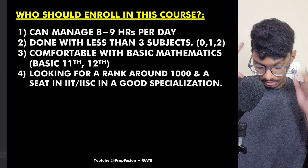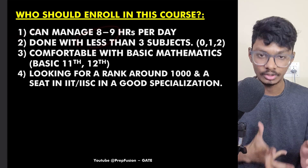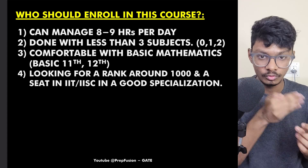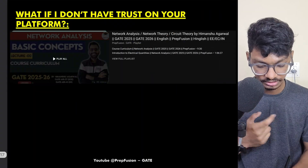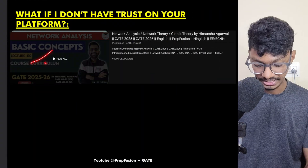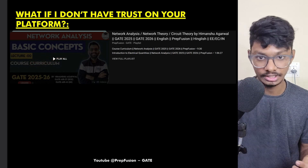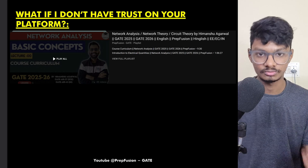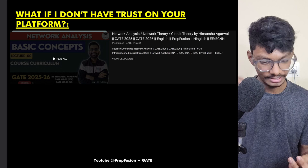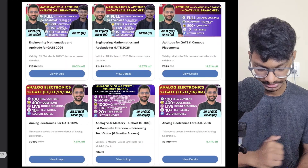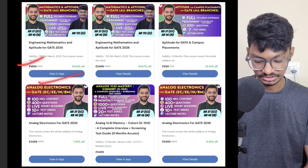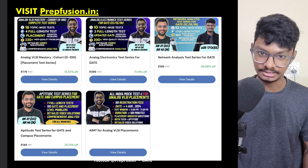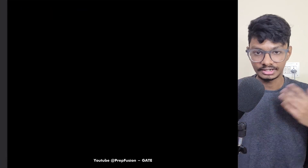You should enroll if you can manage eight to nine hours of study per day, have basic knowledge of at least three subjects, and want a rank under 1000. You can trust us by checking our free playlists — we have playlists for Networks, Control Systems, Engineering Mathematics, and Power Electronics. There are many student testimonials available. We also have individual subject-wise courses like Engineering Mathematics, Aptitude, Analog Electronics, and Placement Analog. Visit our website prevision.in to complete your purchase.